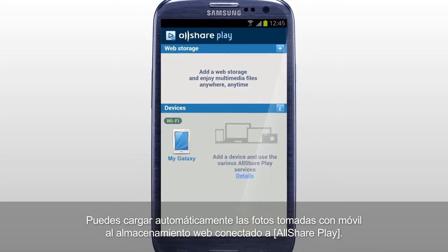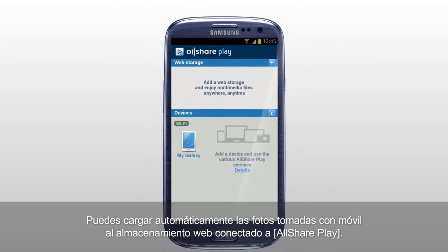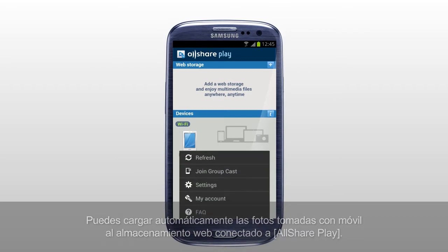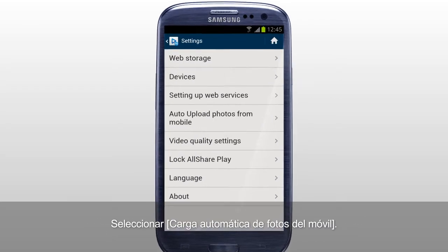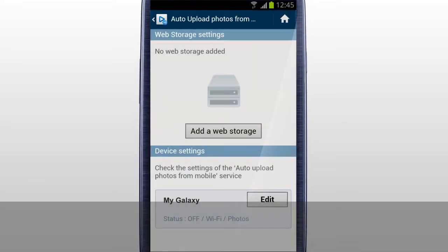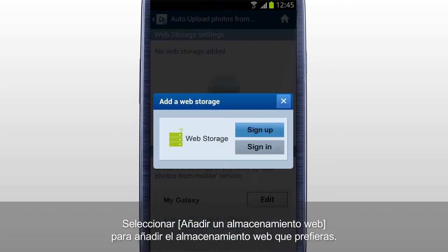You can automatically upload the photos taken with a mobile to the web storage connected to AllSharePlay. Tab Settings and select Auto Upload Photos from Mobile. To upload photos from mobile, an added web storage is required. Tab Add a web storage to add the web storage you prefer.